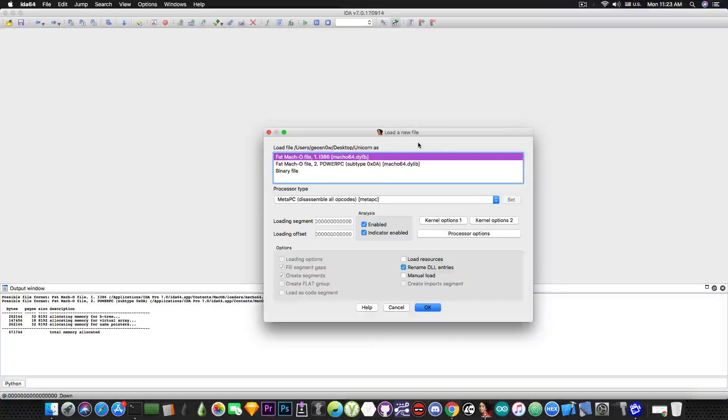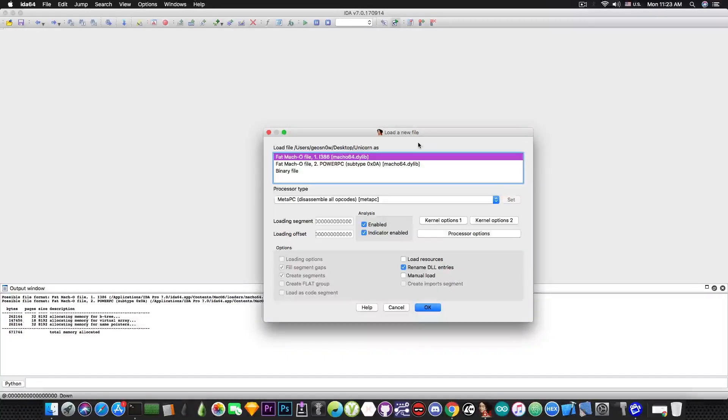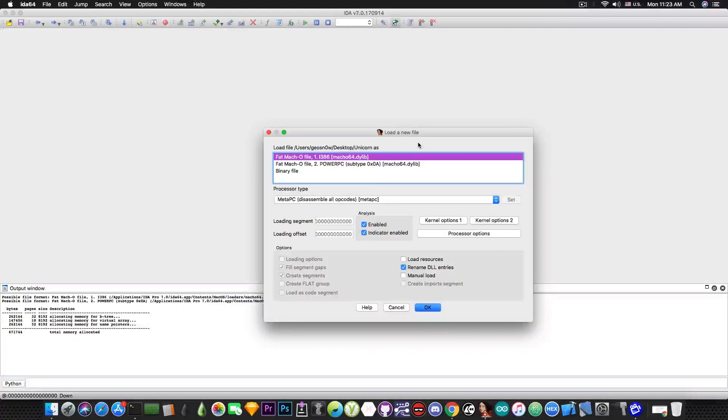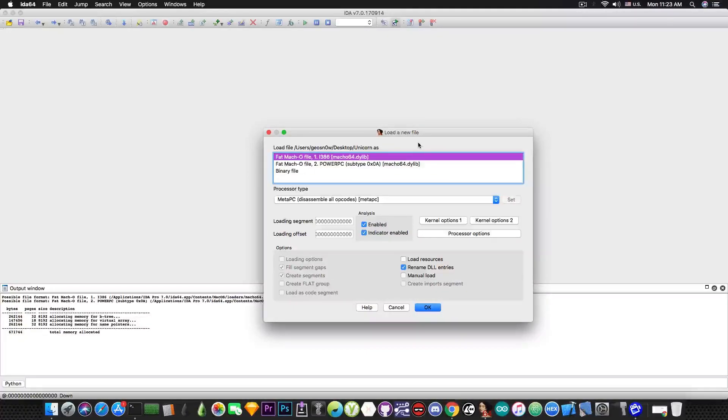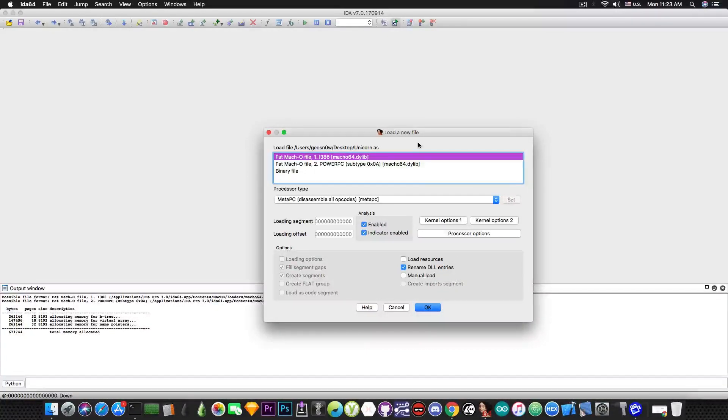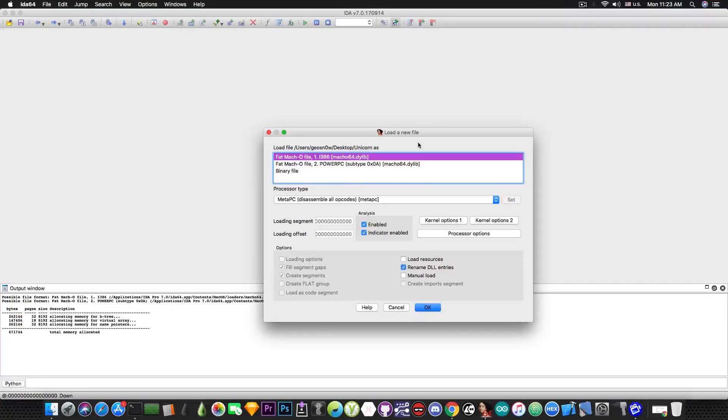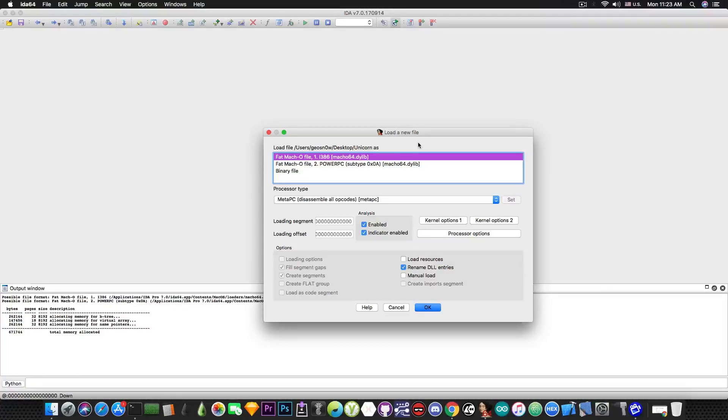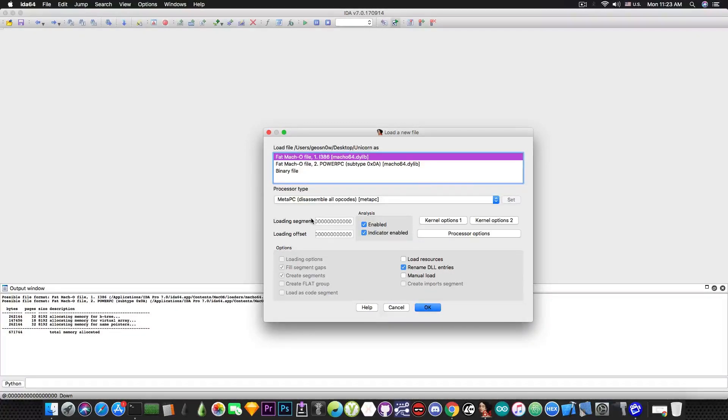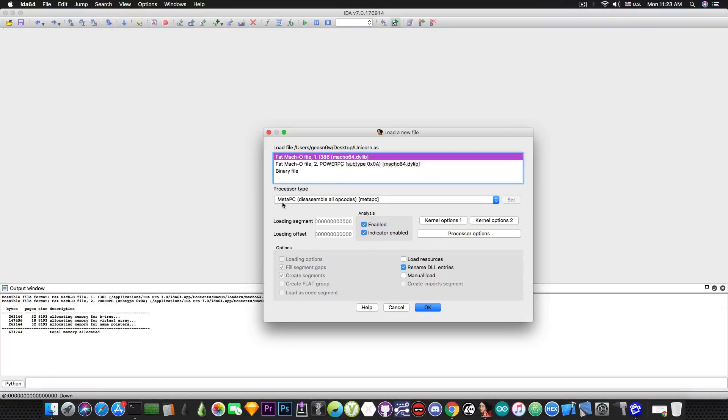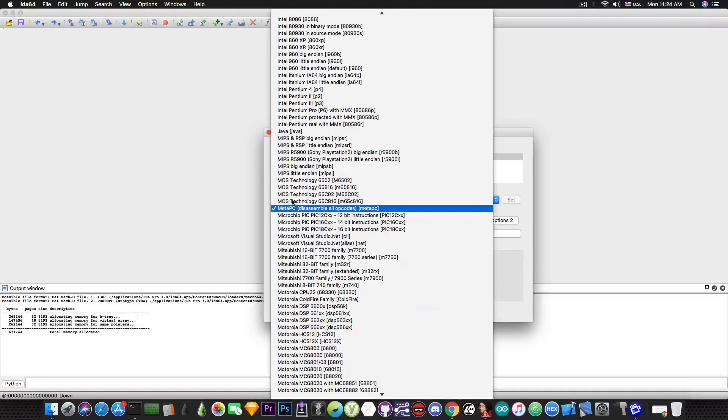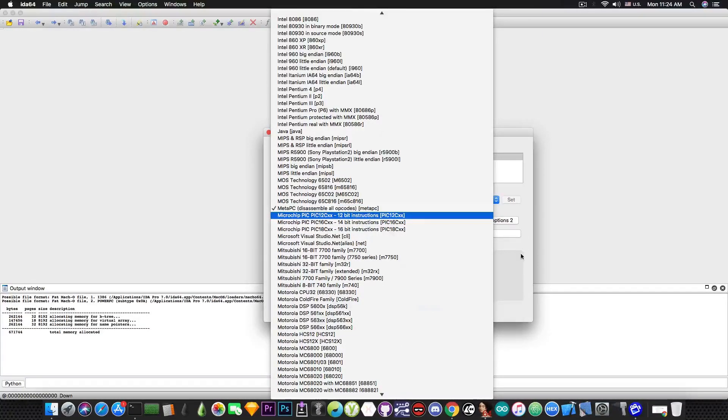Now what this means? Well this means that the unicorn file is actually a fat file containing two different architectures for which this application can perform. The first one is a standard 32-bit Intel program and the second one is for PowerPC CPUs that were used by Apple back in the iBook era and so on. So it predates the Intel CPUs on the macOS machines. We're going to use the Intel x86 platform here so we're going to press this button and then the processor type will be MetaPC which means that we'll disassemble all the opcodes.